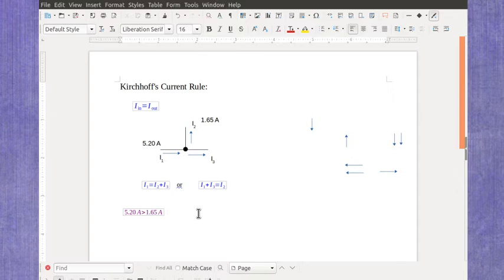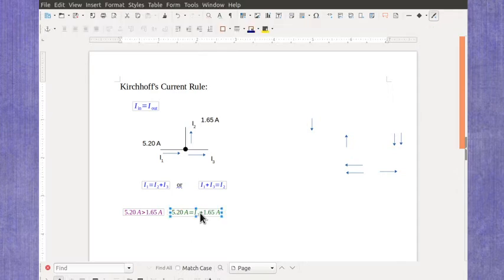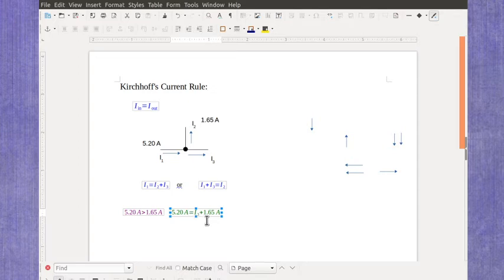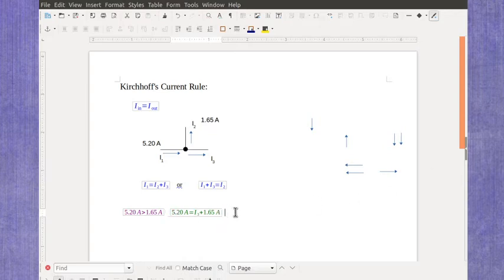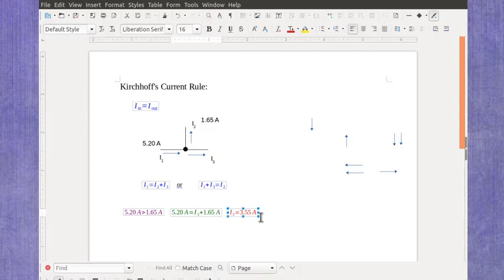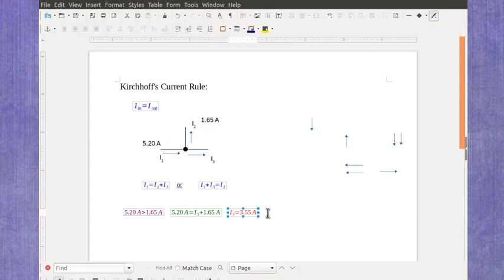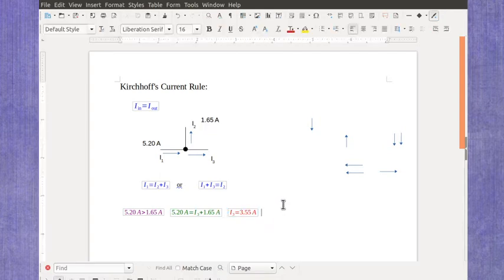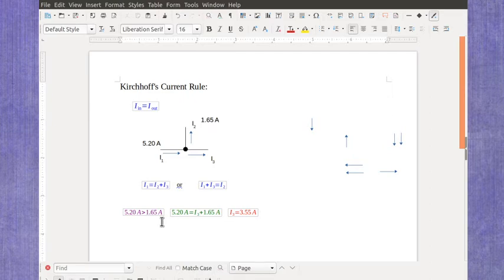I would have an equation that would now look like this: 5.2 amps coming in, 1.65 going out, plus I3 on the outside. When I solve that, I get a value of 3.55 amps. So again, my guess, which made sense, worked.